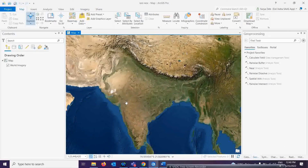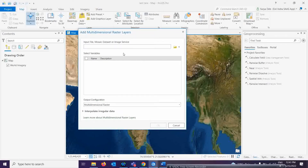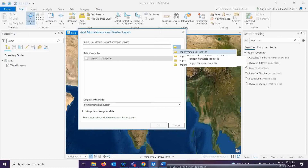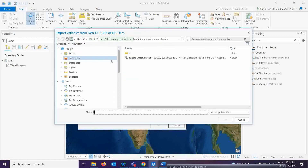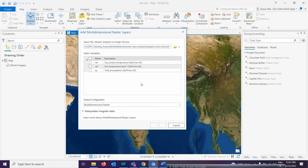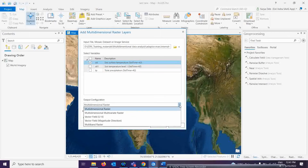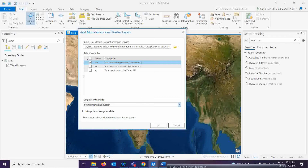If you click on the multi-dimensional raster layer, this window will open. To open sea surface temperature data, click on 'Import Variable from Files' and navigate to where your dataset is — mine is in NetCDF format. Select the data and click OK. The available data types will appear and you can select them. If you want multiple layers, change the option to multi-dimensional multivariate and then select multiple layers.